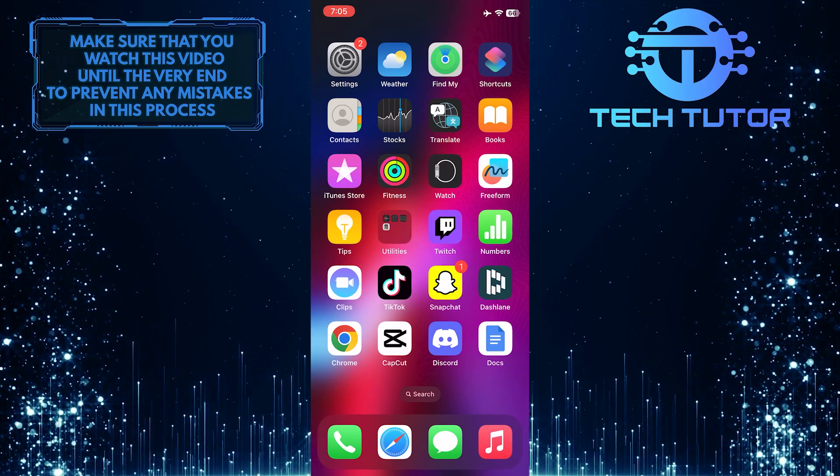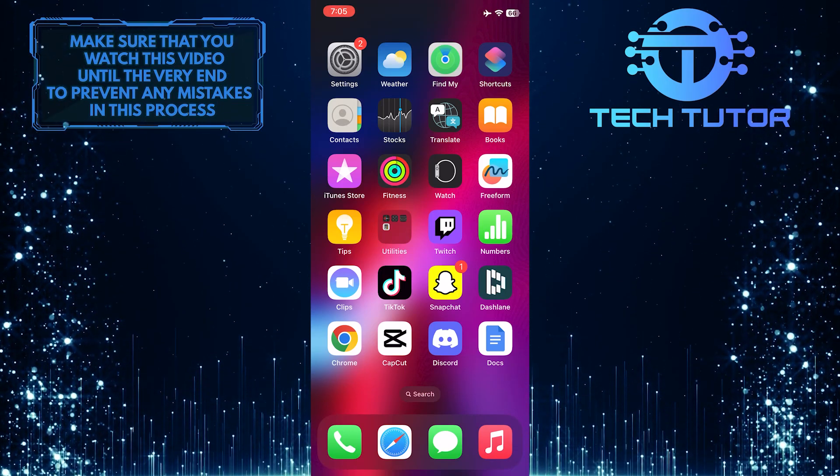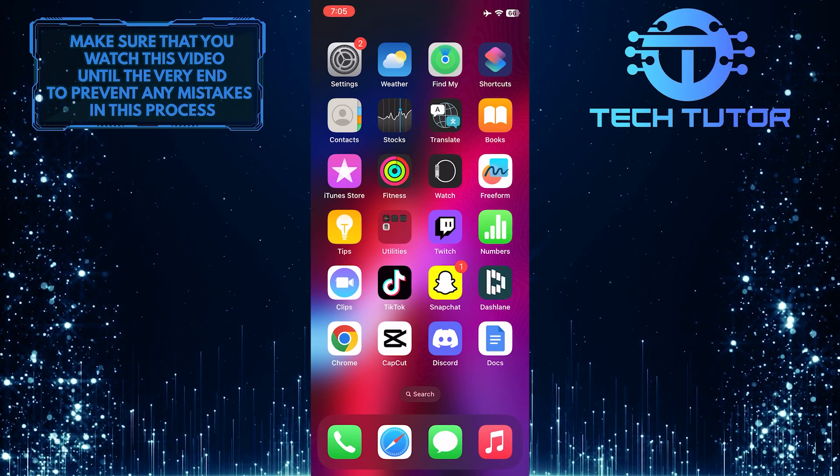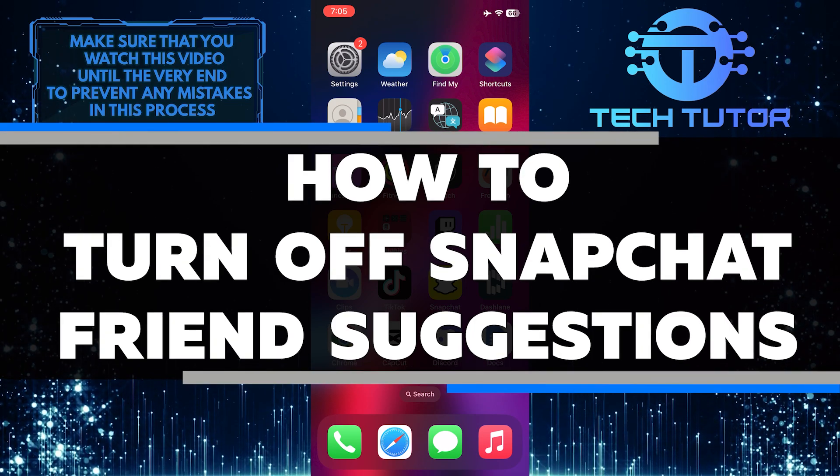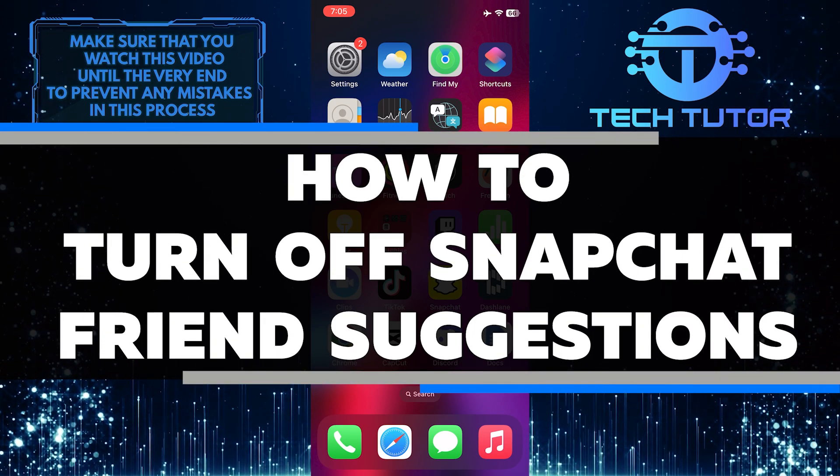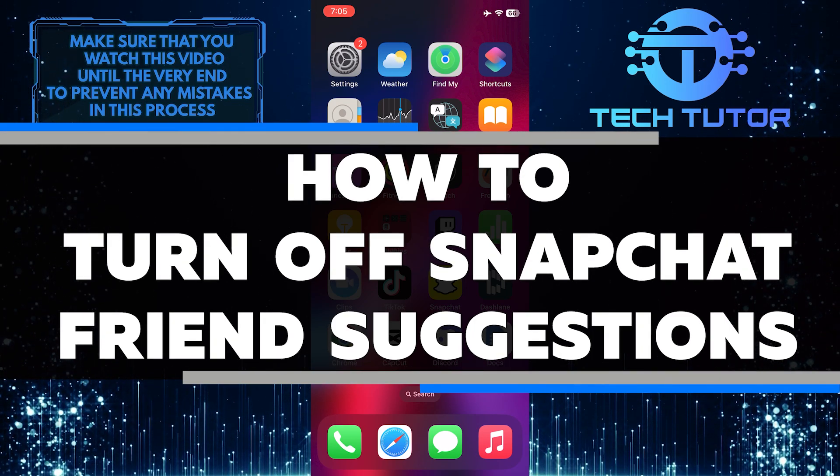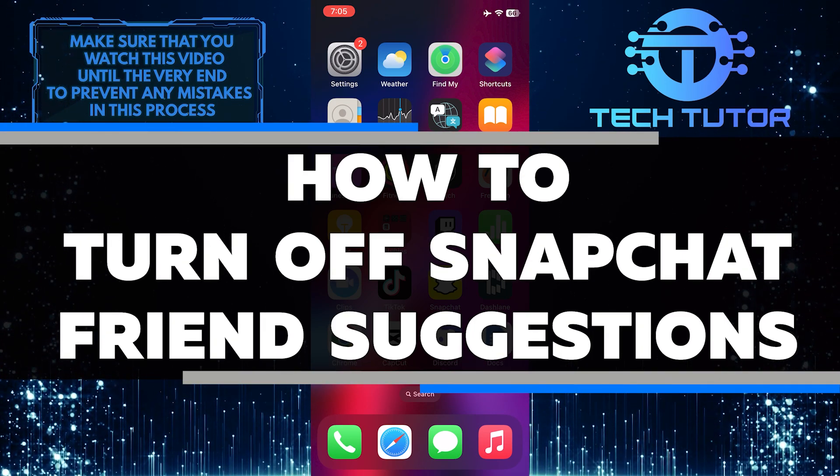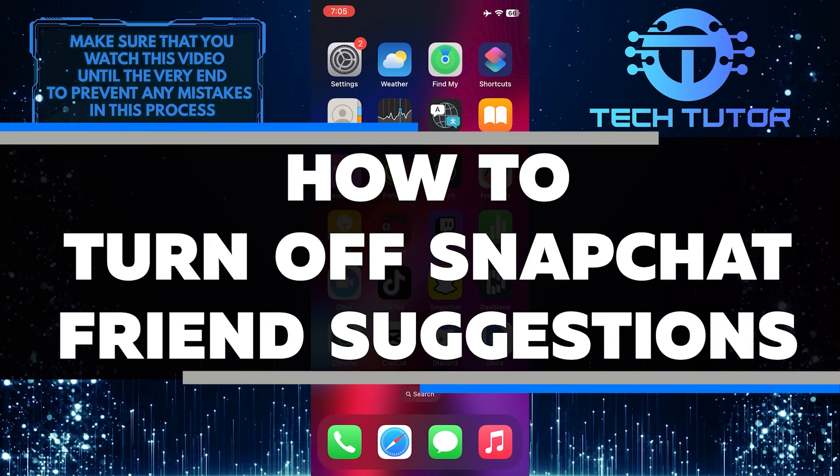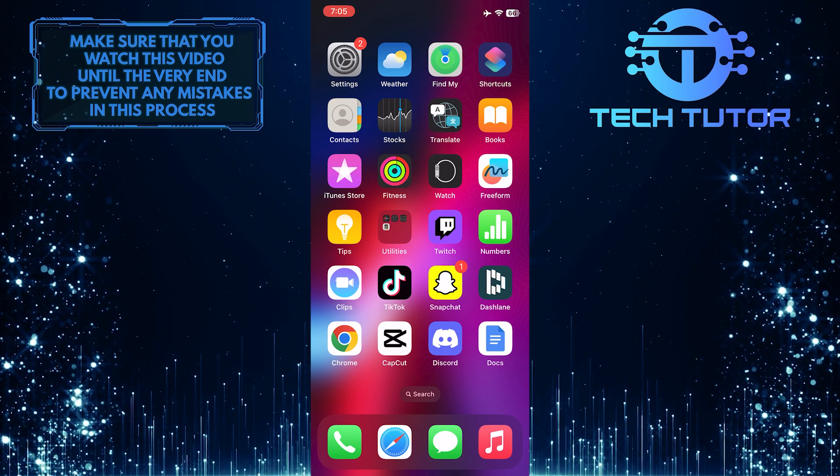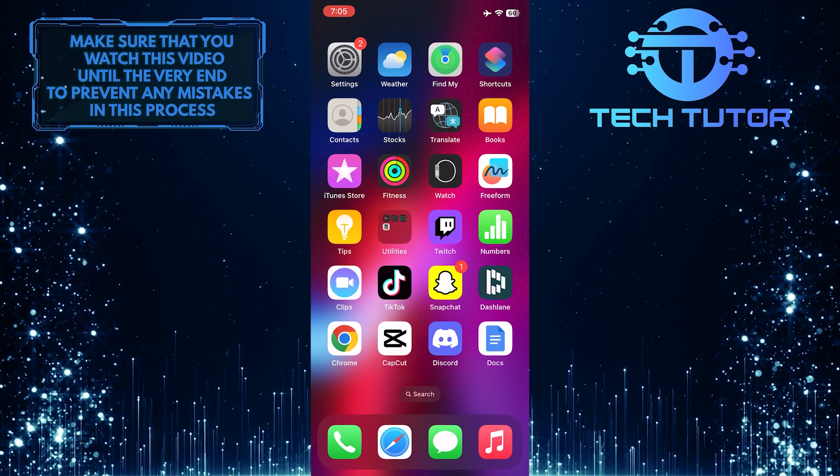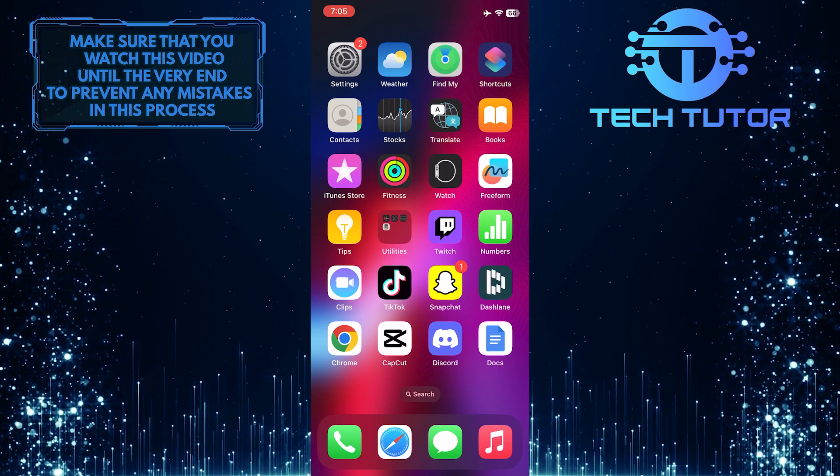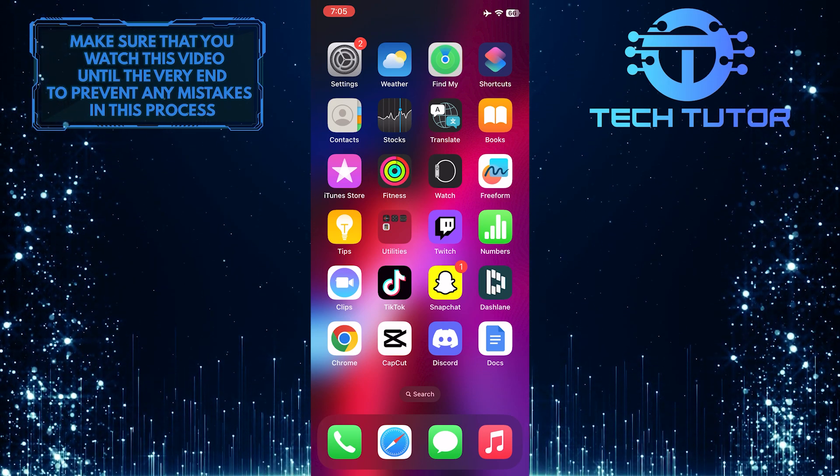Are you tired of getting notifications about suggested friends on Snapchat? In this video, I will show you how to quickly and easily turn off these notifications. Make sure to watch this video until the very end to understand the tutorial properly.